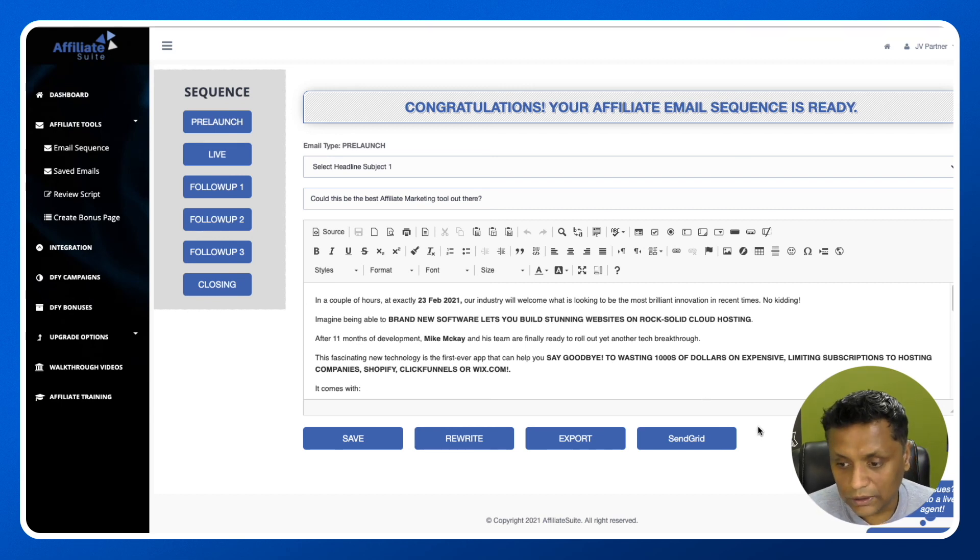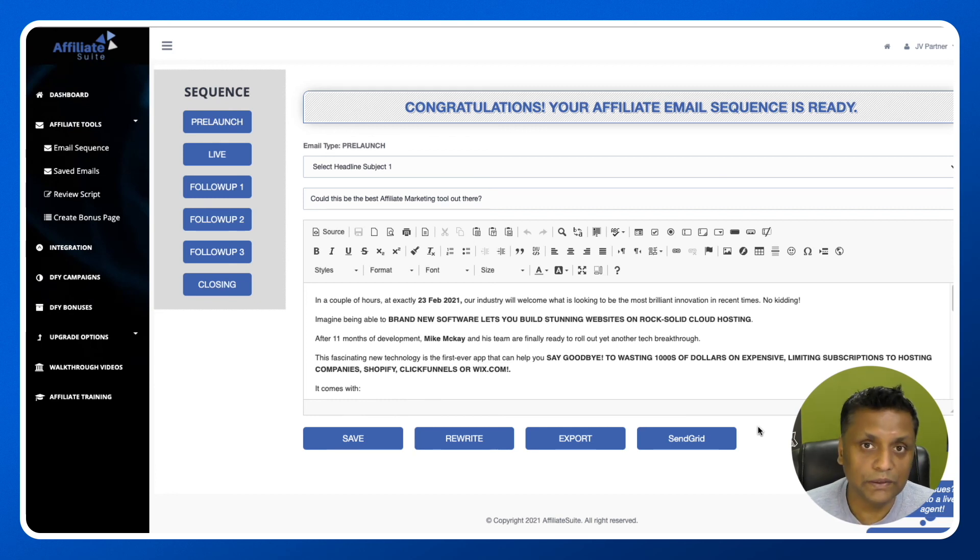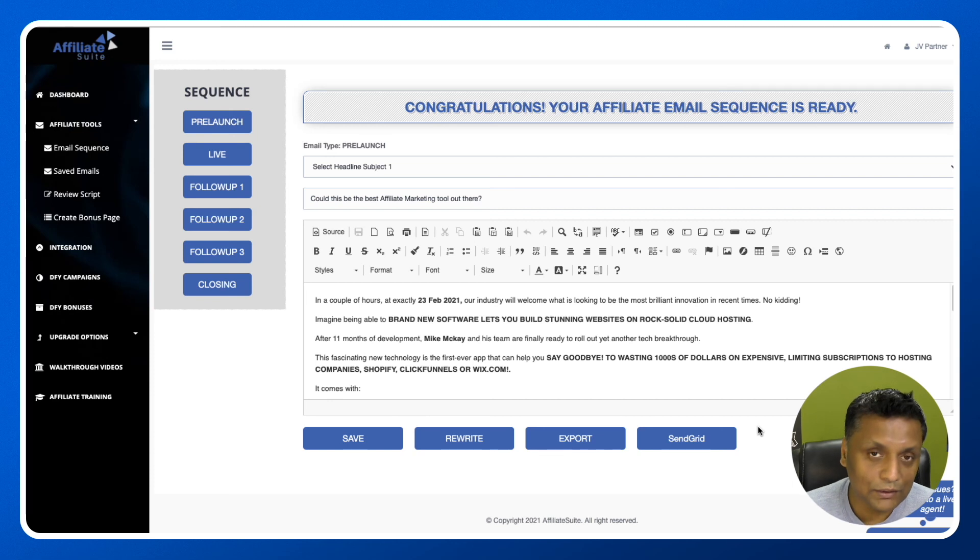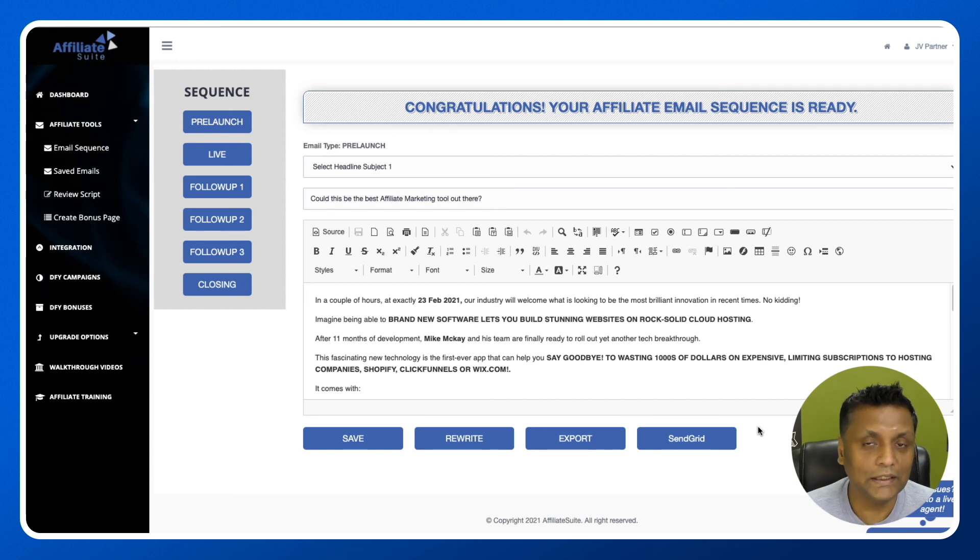This is how email sequences are created inside Affiliate Suite. I hope you got some value out of this video. Thank you very much for watching. I will see you again in my next video. Cheers.